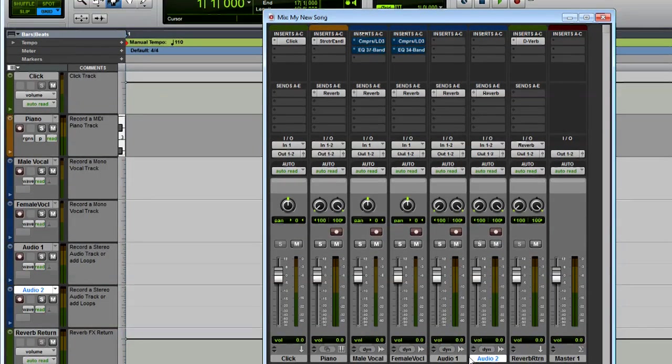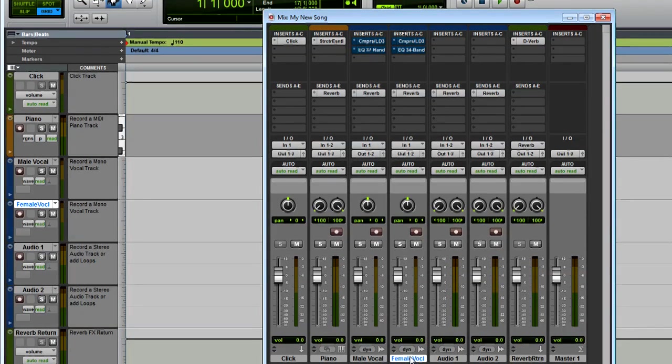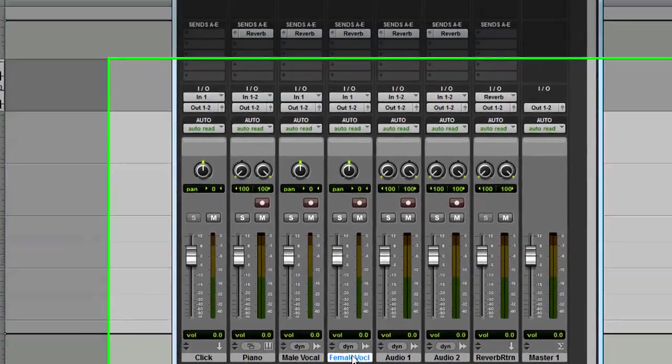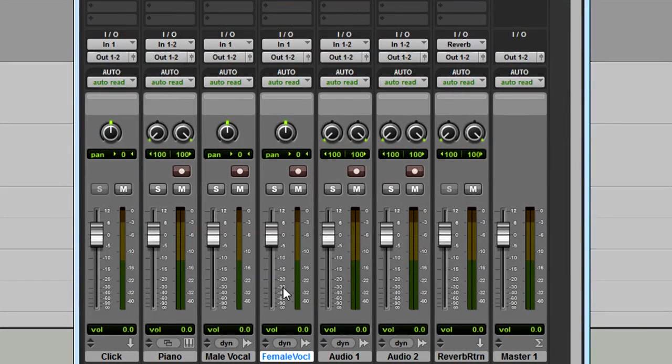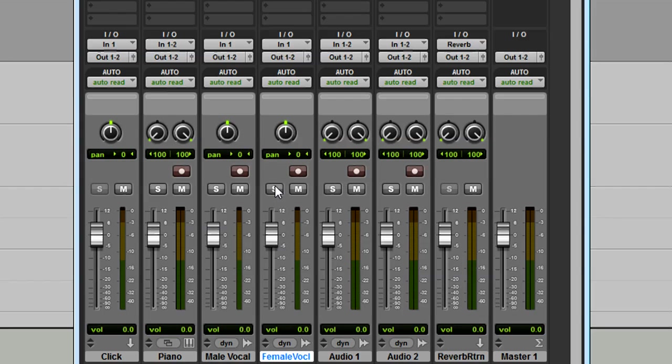Every track in the Edit window has a corresponding channel in the Mix window. In the Mix window, you have a volume fader, Solo, Mute, and Record Enable buttons, and above that, Pan Control.